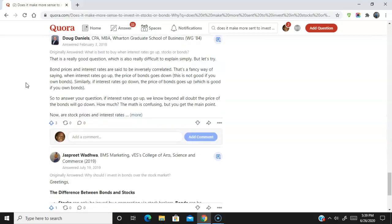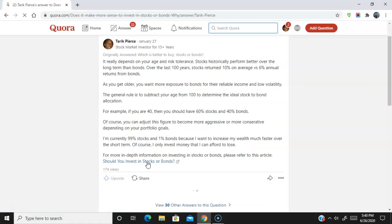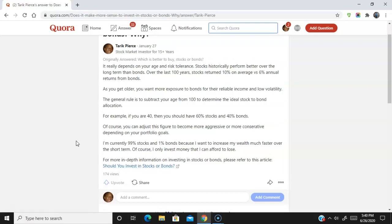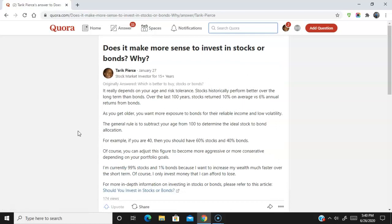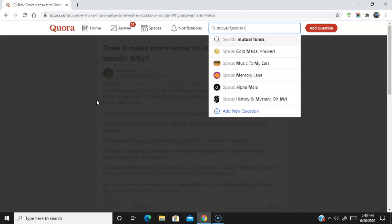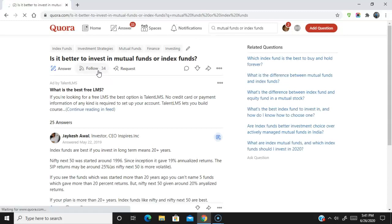Here's my answer — I simply wrote a response to the question and then posted a link to one of my websites. This link is not a do-follow link, but it can still send traffic. You can see 174 people have read this question, and if they find my answer useful, I can get traffic back to my site — but most importantly I'm getting a backlink. Let me show you a live example. Let's search for something like 'mutual funds or index funds.' Found a question: 'Is it better to invest in mutual funds or index funds?' — it has 34 followers, so it's a decent one to target.